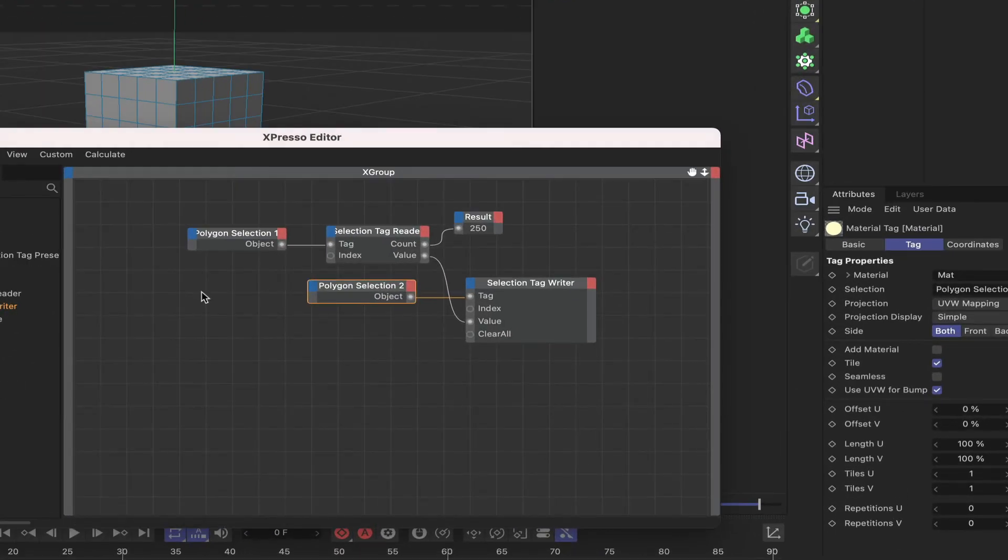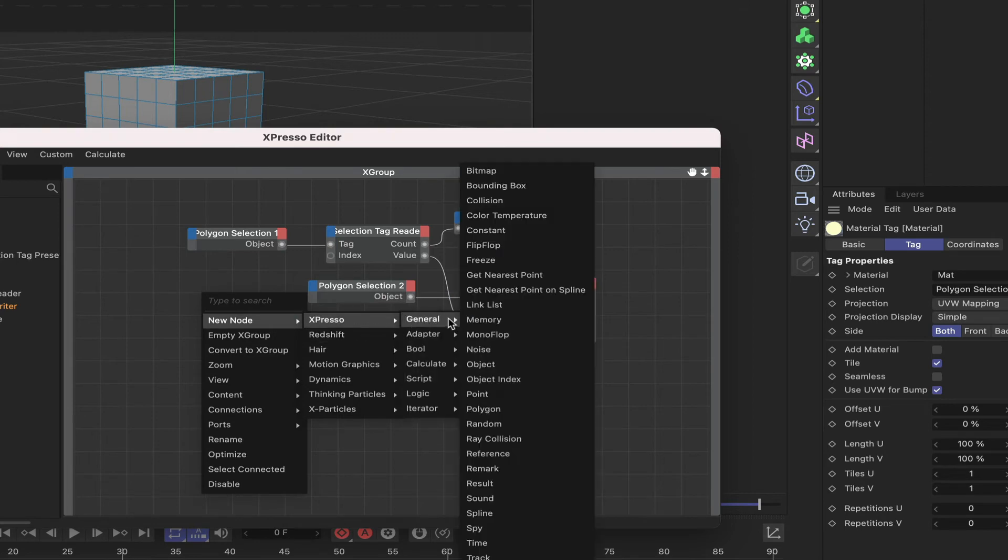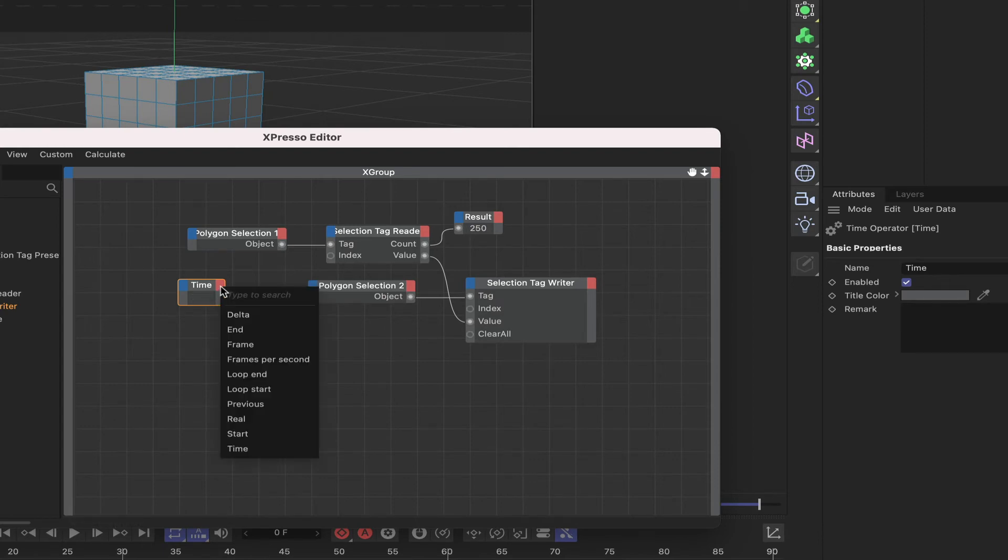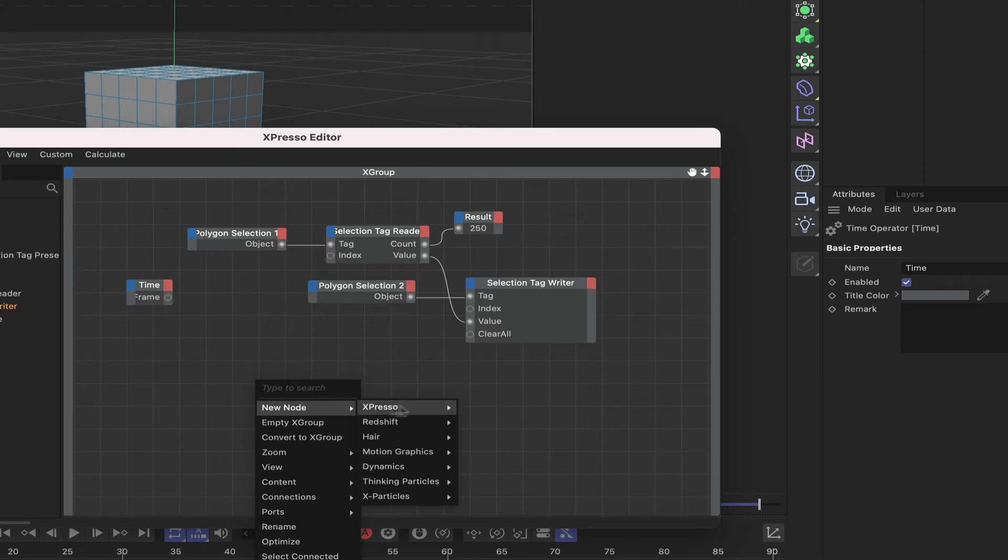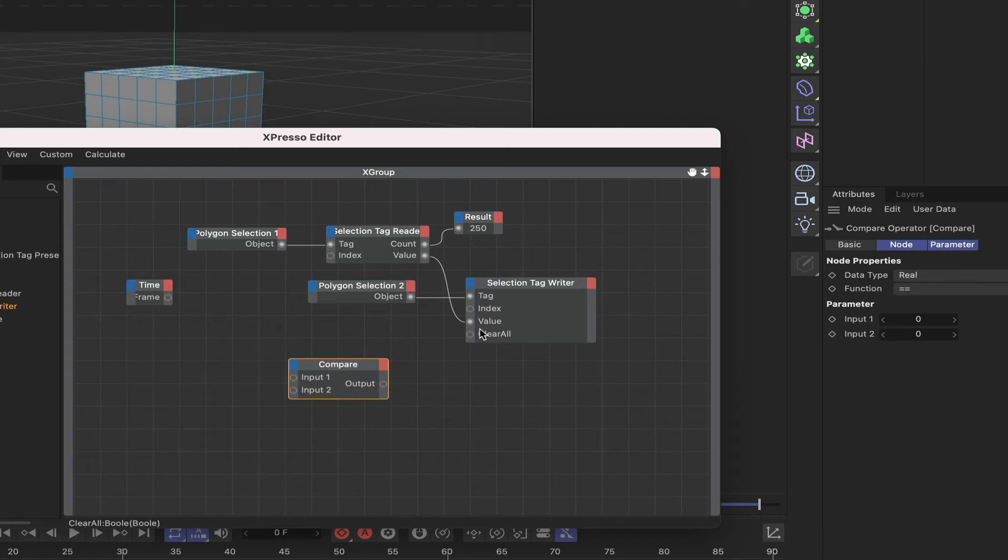Firstly we need a time node, so we'll bring one of those in. As per usual I'll remove the time port and add a frame port. I'm also going to put a compare in there, so a logic compare.